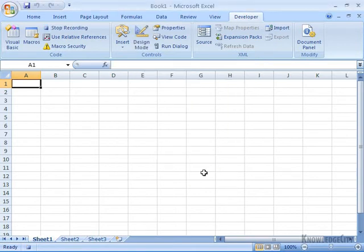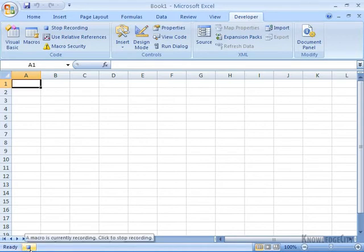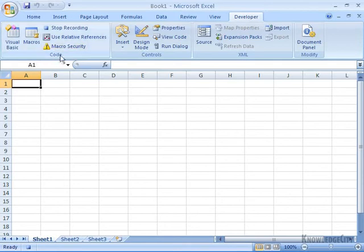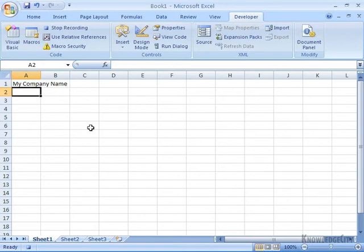Now I'll click OK. My macro recorder is on. In the lower left-hand corner, right next to the word 'Ready,' I can see a little blue square indicating a macro is currently running. Also, in the code group, it says 'Stop Recording,' indicating that something is currently recording. Now I'll go ahead and type the address in, including my company name, and hit Enter to move to the next cell — that will become part of my macro.